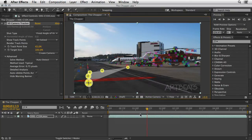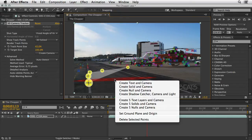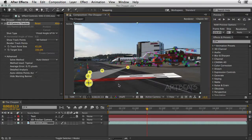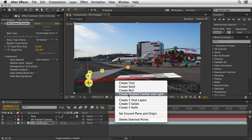In order to tell After Effects that we want the coordinate of this floor — the middle of the target — to be 0, 0, 0 in terms of the 3D world and the camera it is going to create, we need to right-click and set our ground plane and origin. Make sure to do this as a first step before creating your text, camera, and other elements. After doing this, right-click again and ask After Effects to create text and camera. Since I know I want to add some shadows, I'll also right-click and choose to create a shadow catcher and a light.